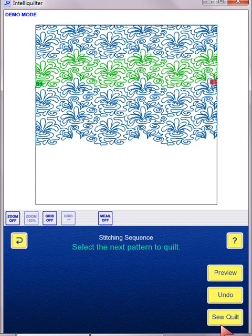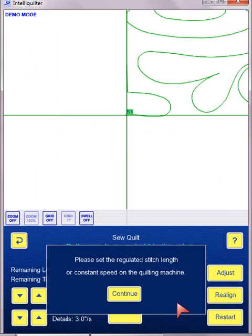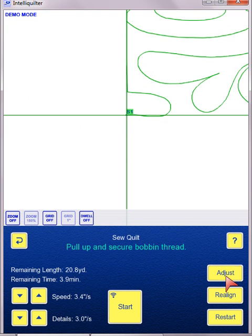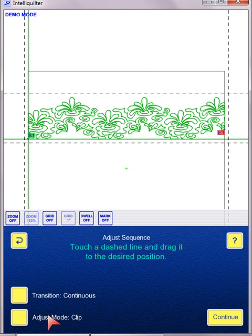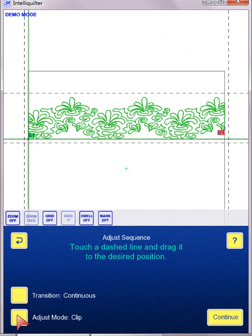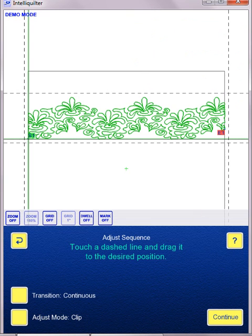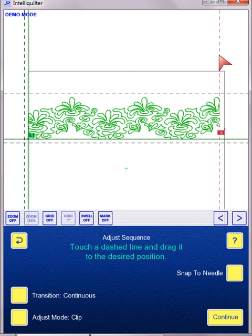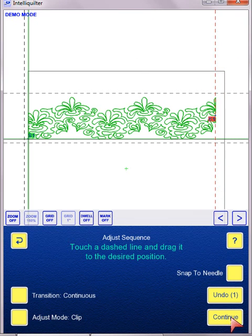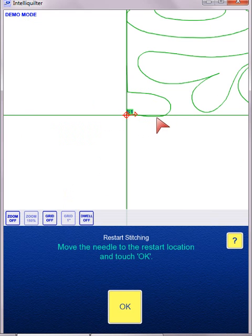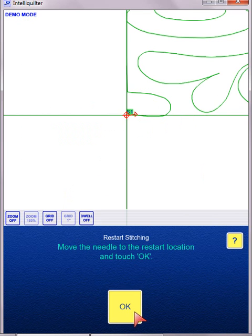if I need to clip it again, I would just say Adjust. Make sure I am on the Clip Mode and not Tweak. So I'm back on Clip, and I can Clip. And then Continue and Sew it out. So if you like to sew one row at a time and clip it as you go, you can do it that way. Let me back up.